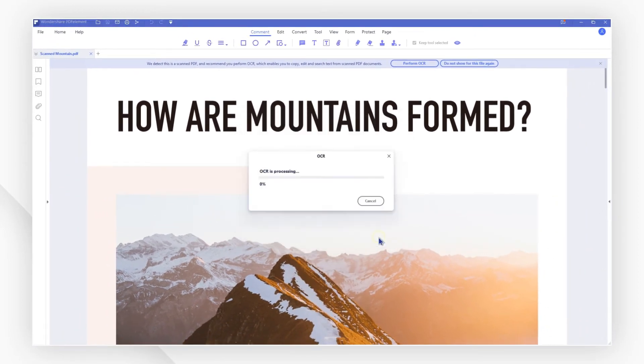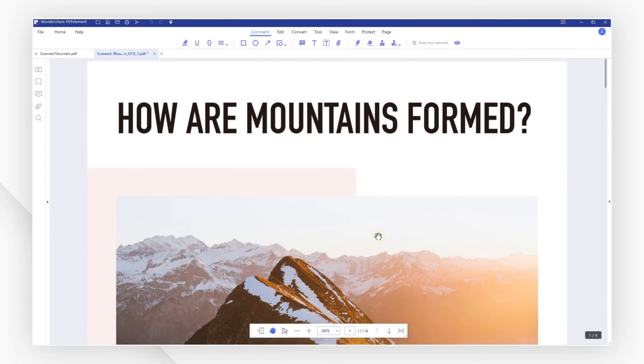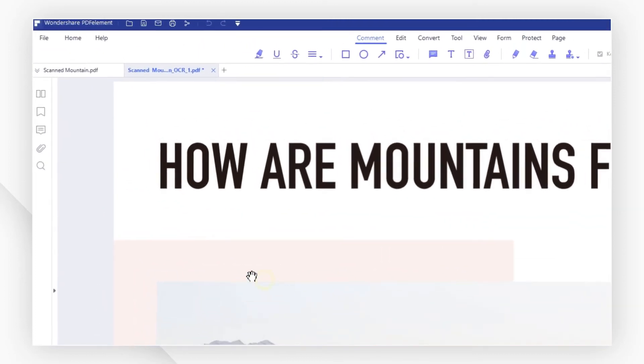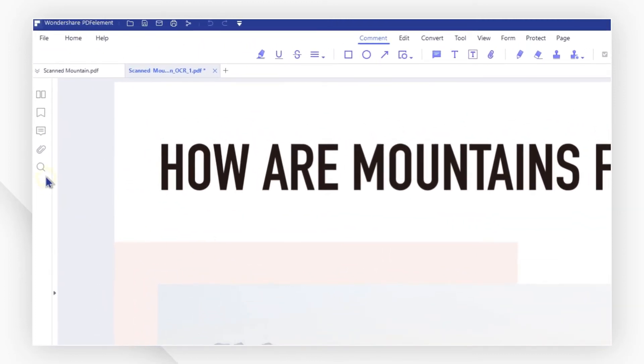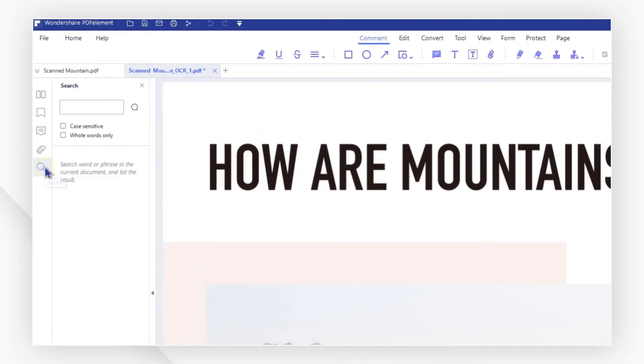After you have finished OCR, you can search for words. Hit the search icon on the left side toolbar to show the search panel.